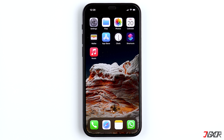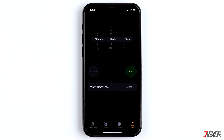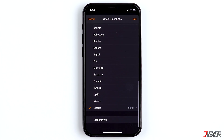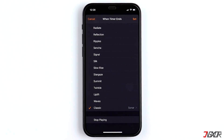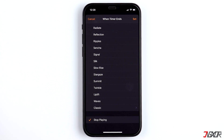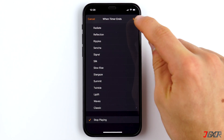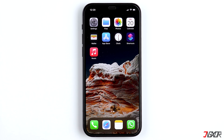Apple provides no official method for locking apps, but there's a very good alternative. To do this, first open the Timer in the Clock app, then click on 'When Timer Ends', scroll down to the bottom, and select 'Stop Playing'. Finally, confirm it with Set.